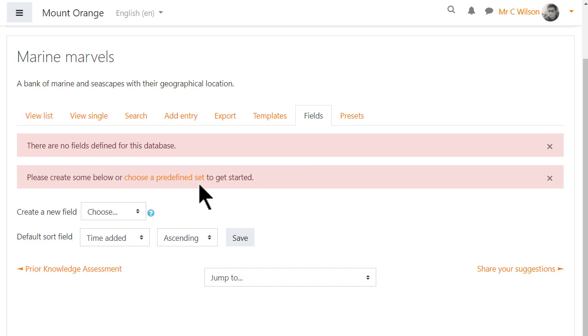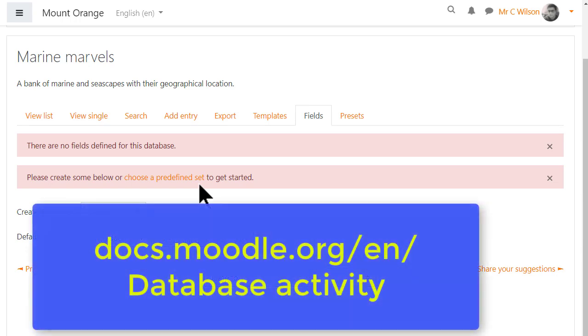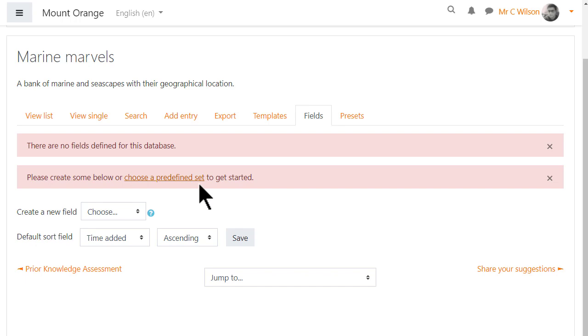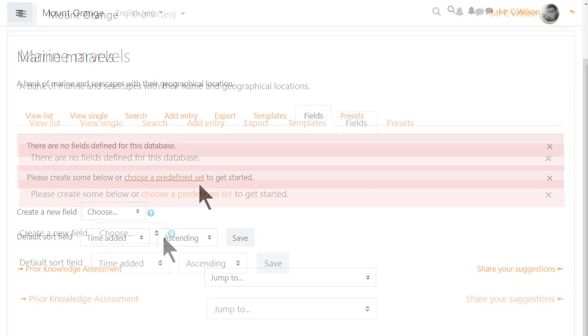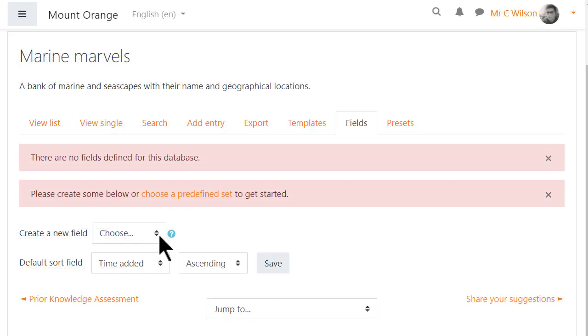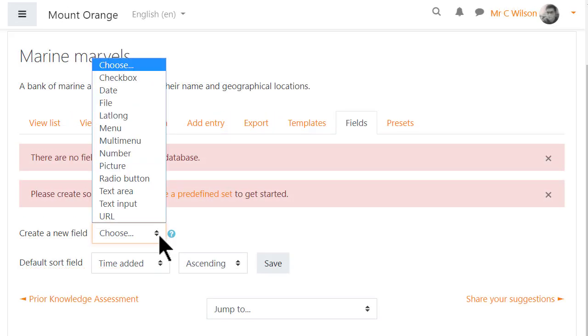To save time you could choose a predefined set, preset for short, which means a file of ready-made fields. Find out more about using presets in the Moodle documentation. But our teacher is going to add fields manually, and so from the Fields tab he clicks Create new field.